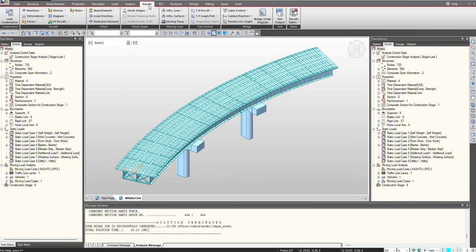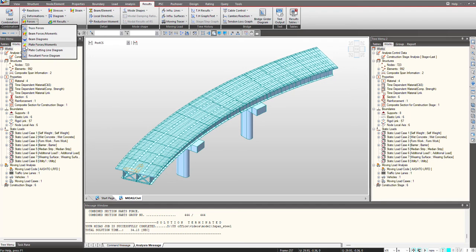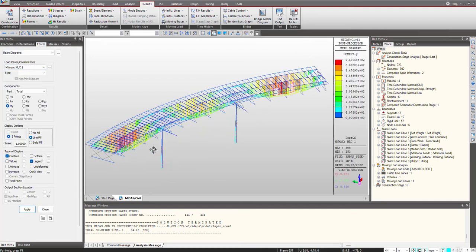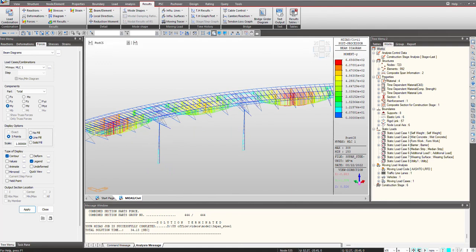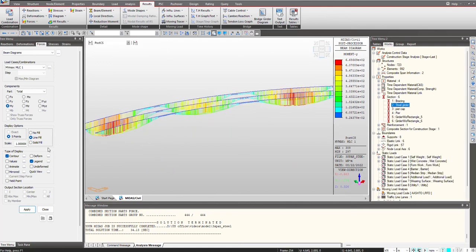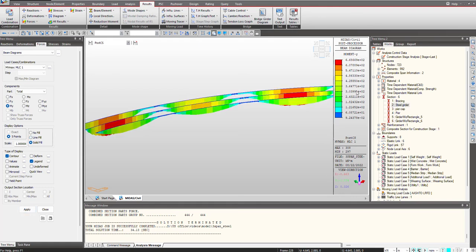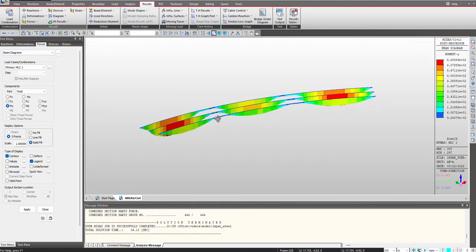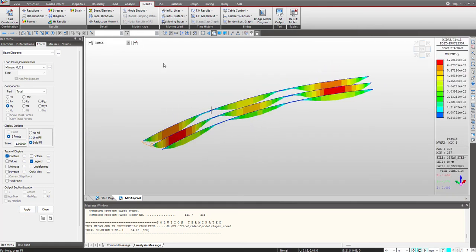Once the analysis is completed, we can check the results by going under results, forces, beam diagrams. I can select my load combination. If you want to see the results only on steel girders, I will activate them.